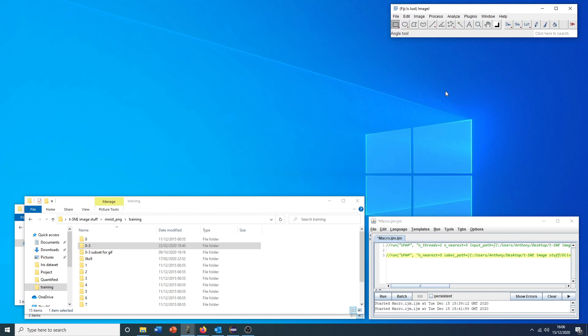This plugin takes as input either a stack of open images or a folder of images, upon which it applies one of three standard dimensionality reduction techniques, including PCA, TSNE, or UMAP.